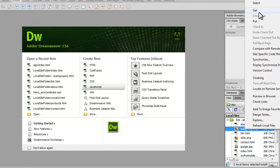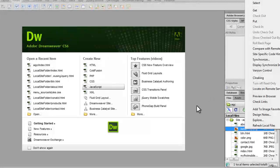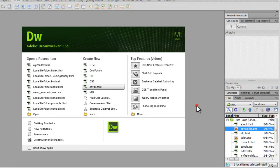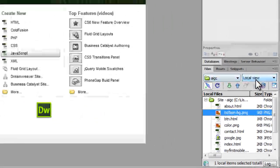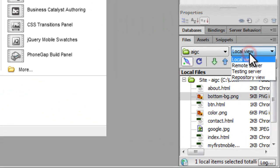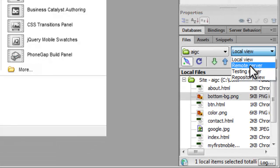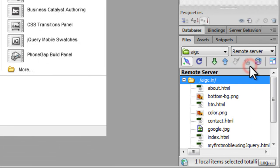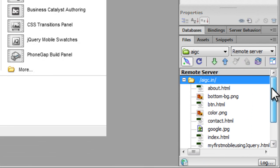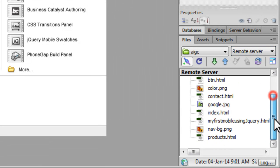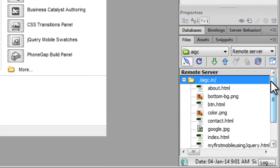As I said, you can go one by one too. And now if I, instead of the local view, change this view to the remote server, you'll see the files are just the same. The local machine and the remote server, they have the same 10 files now.